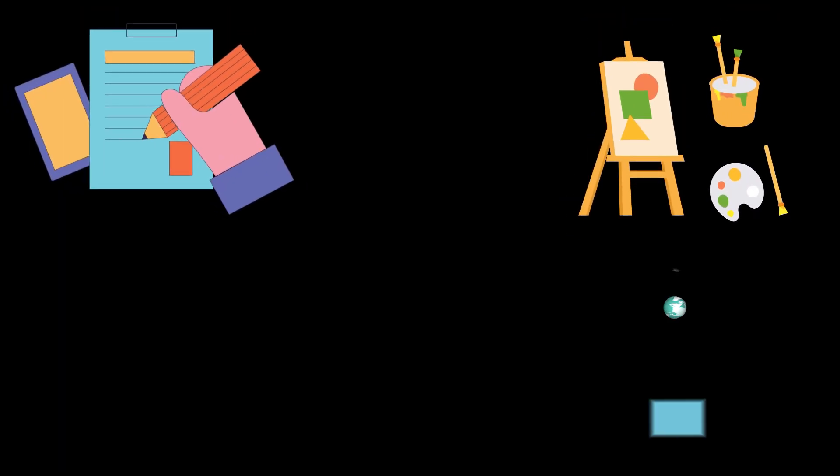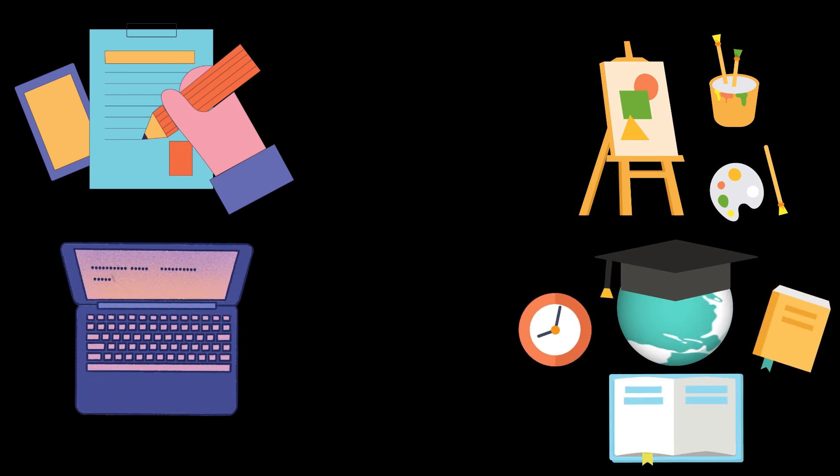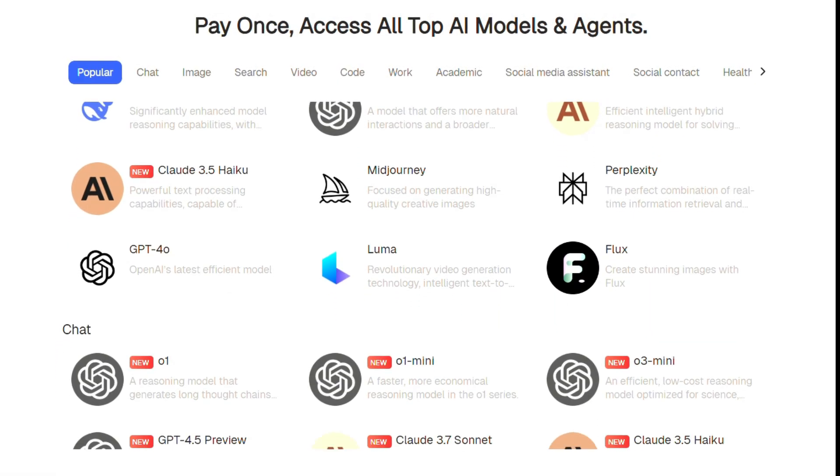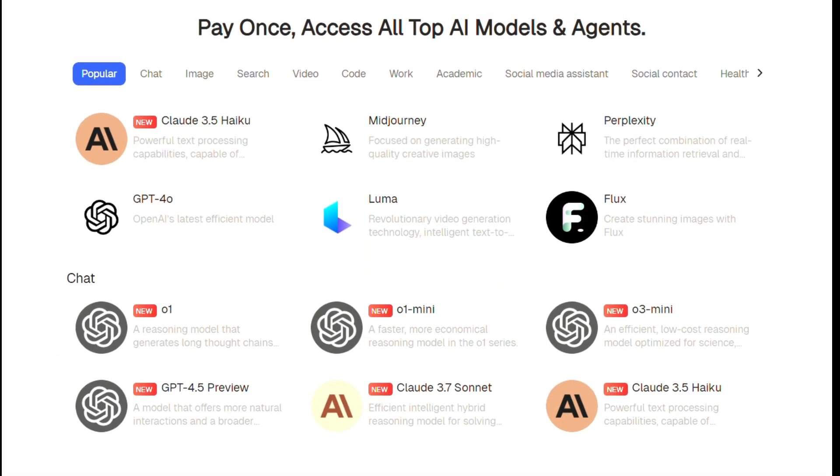If I told you that there's a tool that can write professional texts, create stunning images, conduct research, and even code for you — this isn't just a simple chatbot.